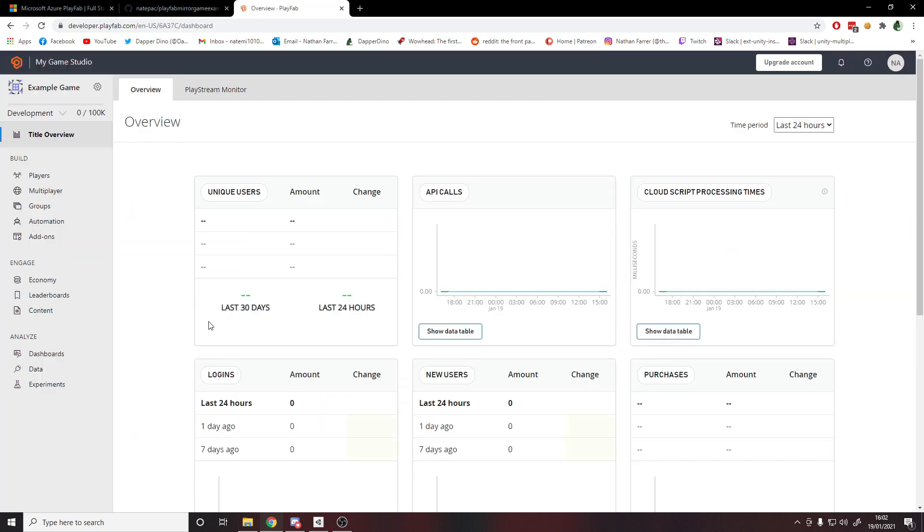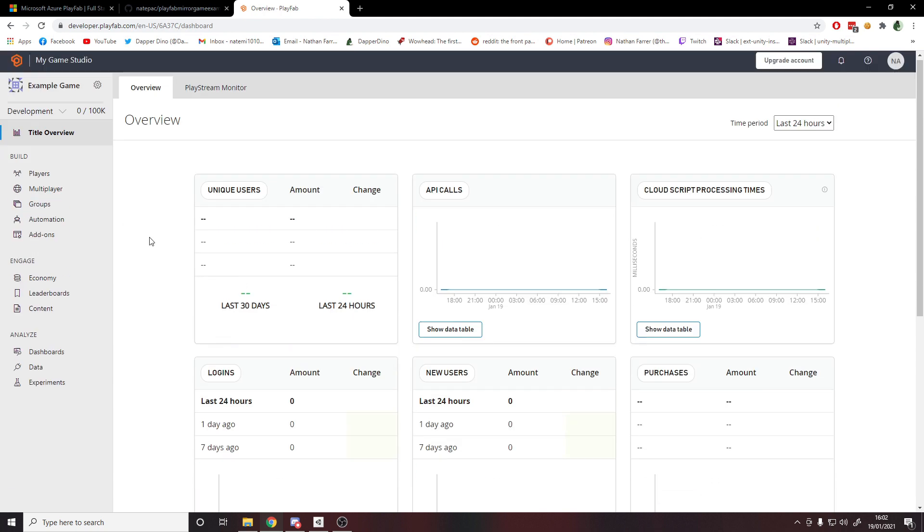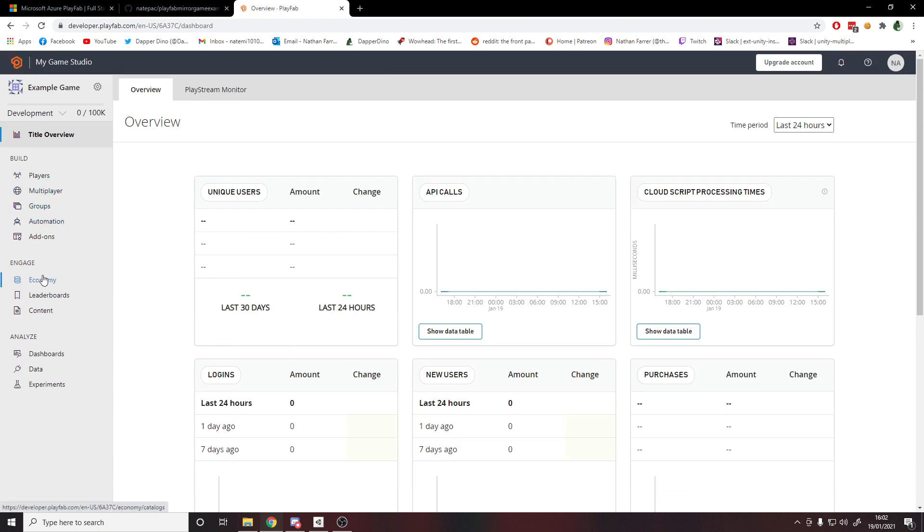Once you've created the title, you'll have your dashboard here and you can see all the analytics and you can go down and mess with all these different things, but we will just be sticking with multiplayer.